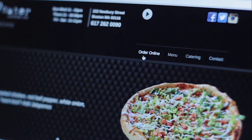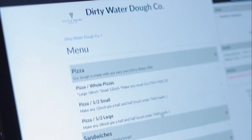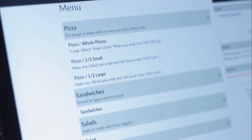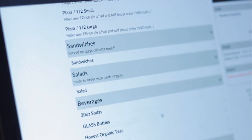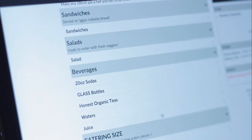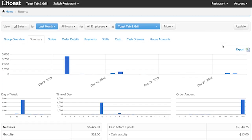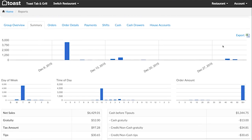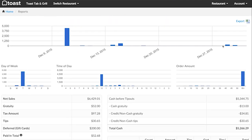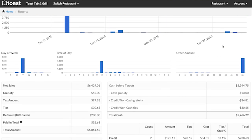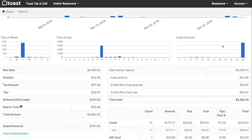Menu changes can be made from anywhere and pushed online immediately. Toast online ordering eliminates the need for printouts and manual order entry, and streamlines your online ordering process so it runs like the rest of your business.